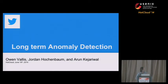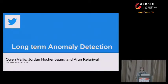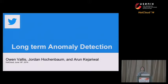Today I'm going to be presenting some work that we did on long-term anomaly detection at Twitter. To give some background on the project, this was actually the second part of an earlier project we did where we wanted to identify anomalies in our core drivers and application metrics.